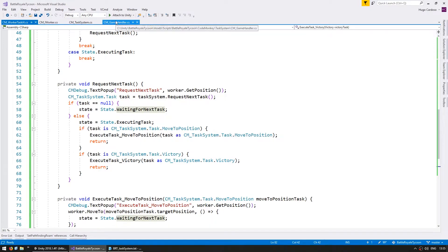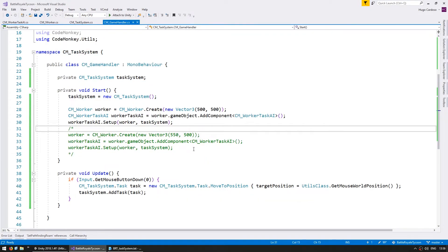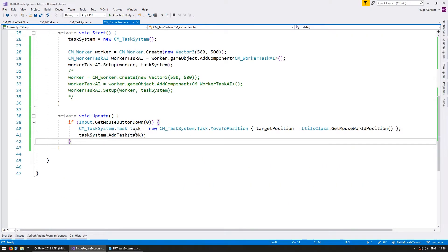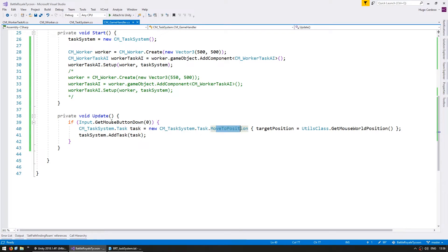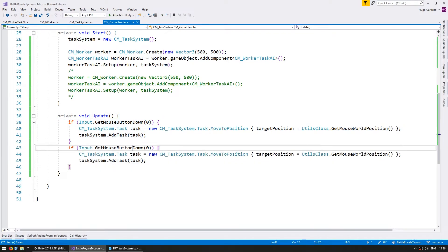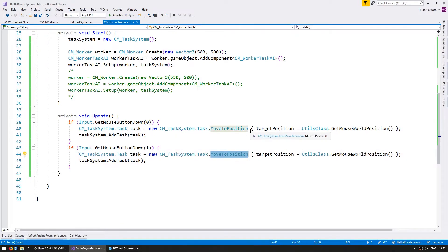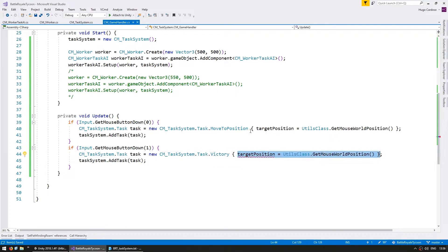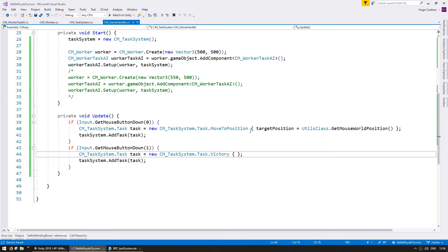All right, so now let's go into the game handler. And in here, we are spawning a move to position task on the left mouse button. So let's copy this, and in here, switch this to the right mouse button. And on the right mouse button, instead of spawning move to position, let's spawn a victory task. Now the victory task is completely empty, doesn't have any fields, so just like that.